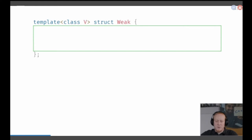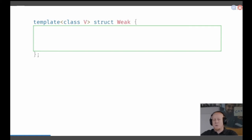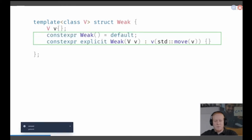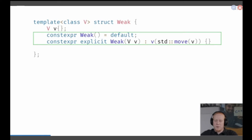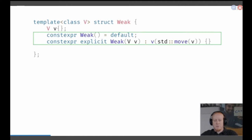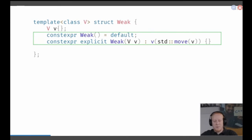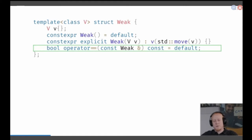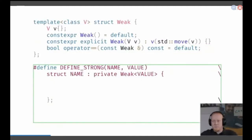What I'm doing is I define a weak struct. It's weak because it only gets one template argument and that's the value. We store the value on the structure and we define some constructors — a default constructor so we can create empty weak types, and an explicit conversion constructor. We move in the value just for efficiency reasons. We use C++20 to also generate an equals operator, which allows us to compare two weak types of the same value type.